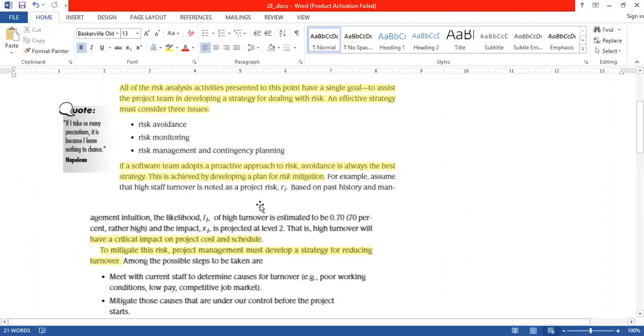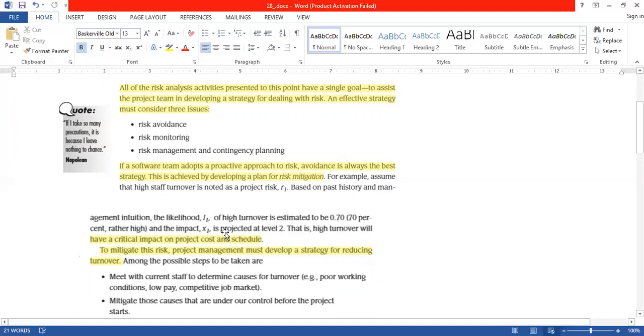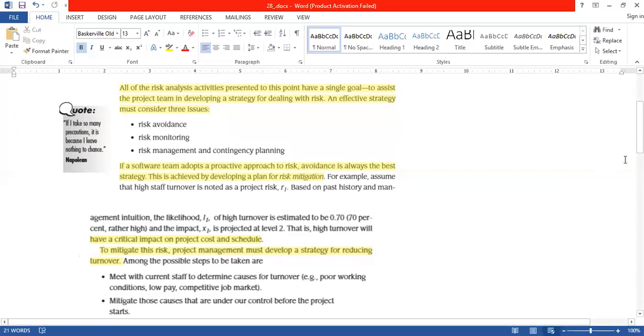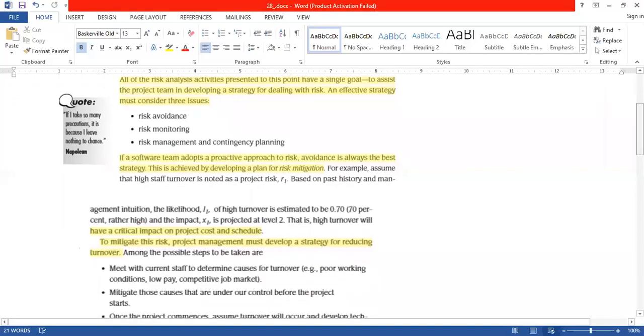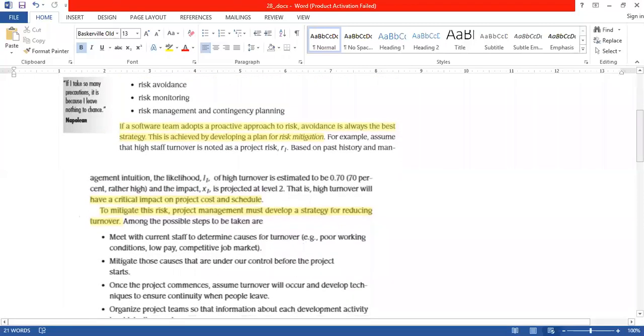We take an example where we assume that you have a lot of staff turnover. High staff turnover is also a risk. Based on the past history, the likelihood L1 of high turnover is estimated to be 0.7 or 70% rather high. The impact is XI and project level is 2. High turnover has a critical impact on our project cost and schedule.